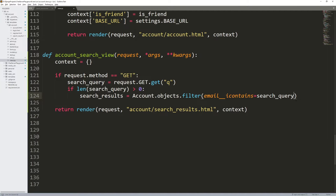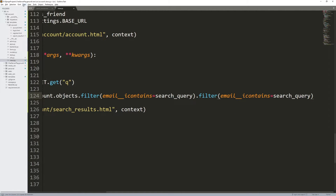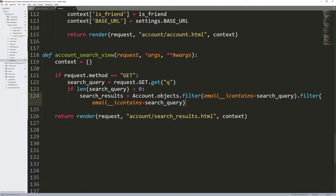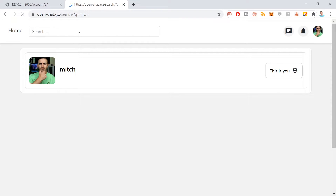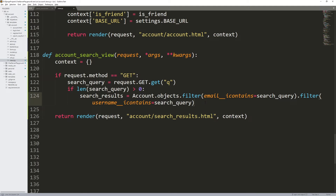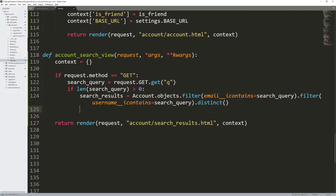Now I want to apply a second filter — not only on email but also on username: username__icontains equals search_query. So if the email contains the search text OR the username contains the search text, that's what I'm looking for. Now I could get duplicate results — for example if my username and email both contain 'Mitch', that returns two results. So I apply the distinct operator to eliminate duplicates. That's our search query.